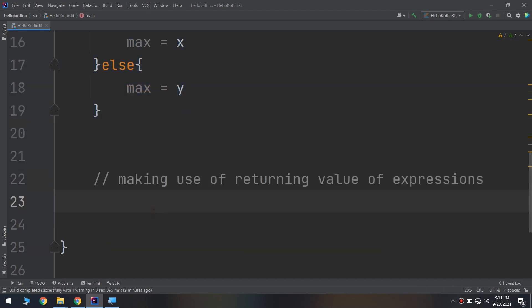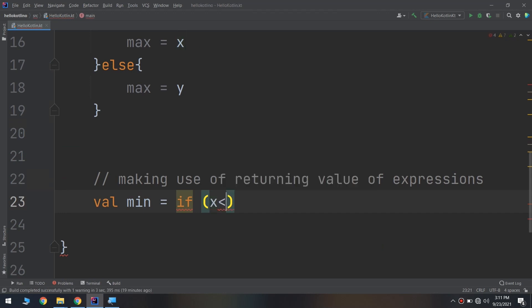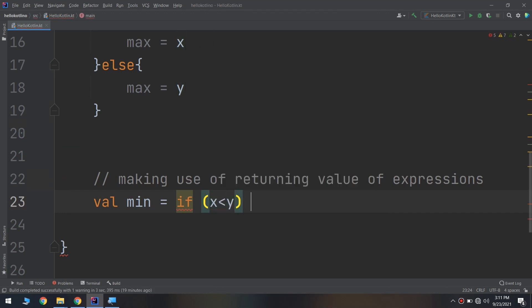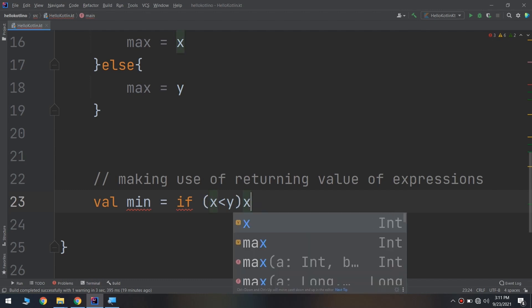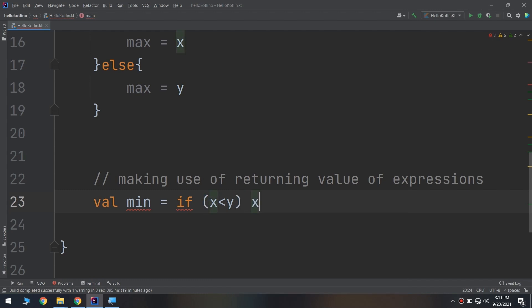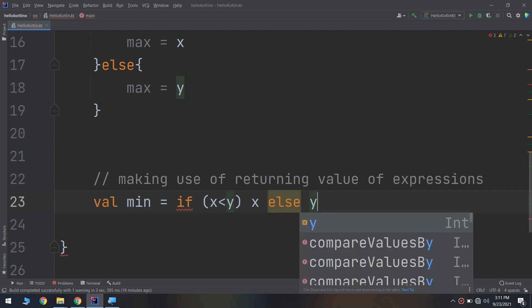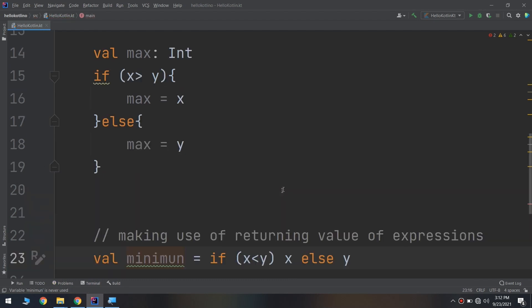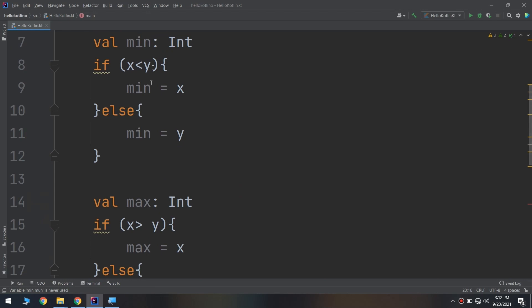So val minimum equal to if x less than y, then put it as x, assign it to x, otherwise assign it to y. It's very simple, guys.